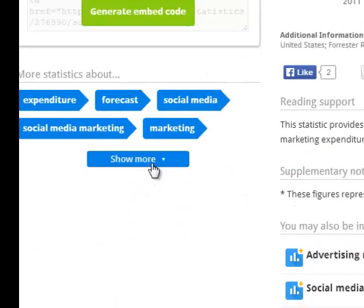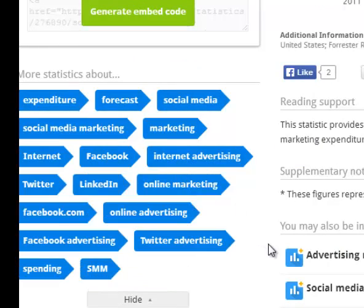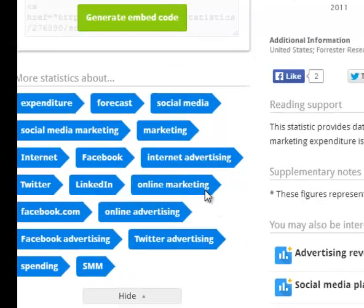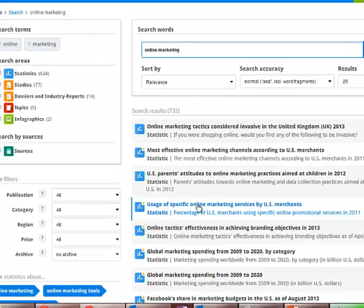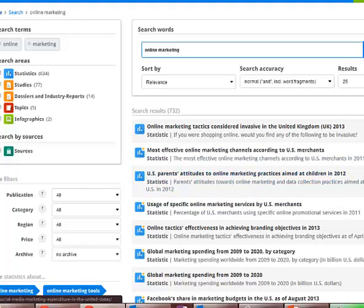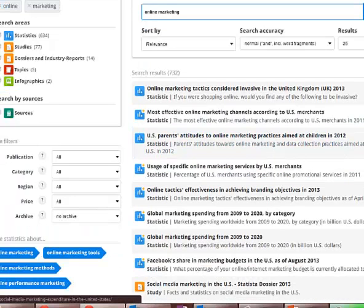Lastly, underneath that section, you'll see how the Statista analysts have tagged this article. Click on a relevant tag and generate a whole new list of search results related to the topic you're researching.